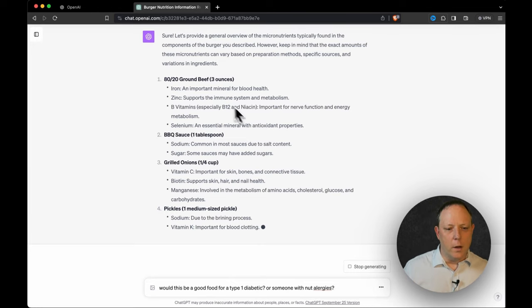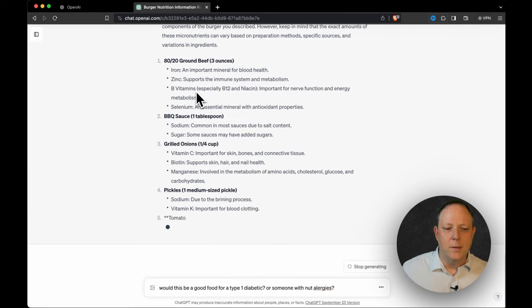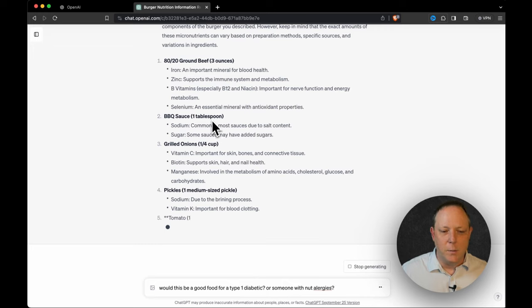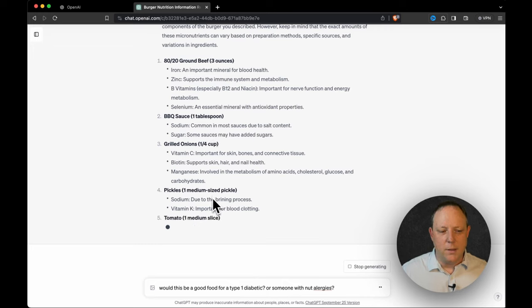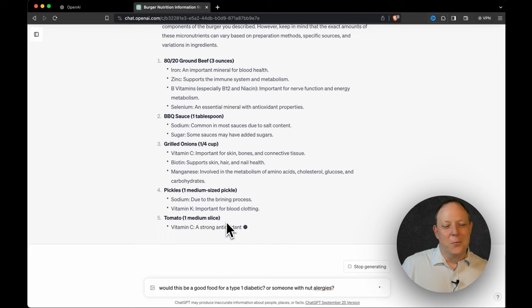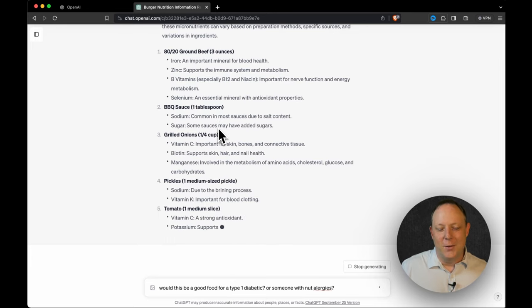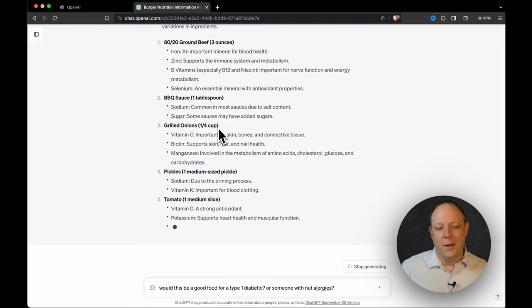And that's reasonable because you're not making a medical diagnosis, but hey, if you have medical questions, go see your doctor. All right, so here we go. What do we got? Iron, zinc, B vitamins, selenium, sodium, sugar, vitamin C, biotin, manganese, sodium, vitamin K. Really cool. And it's breaking it down ingredient by ingredient.